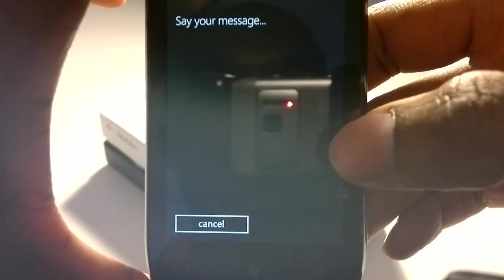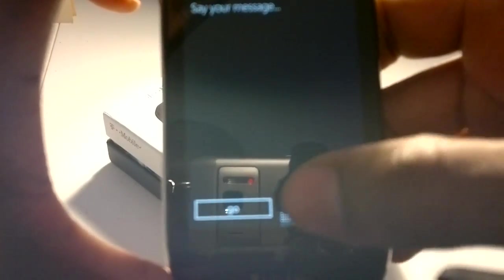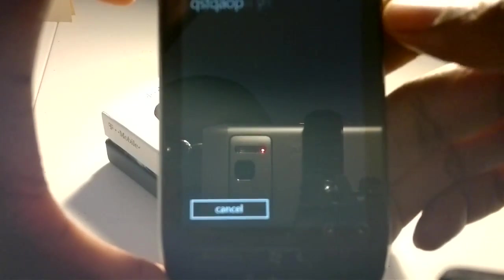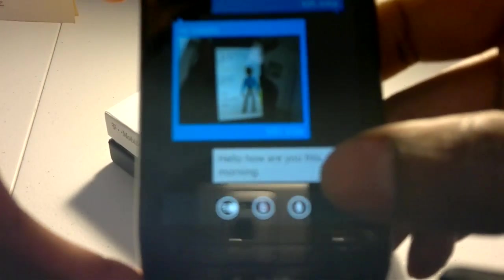Say your message. Hello, how are you this morning? And now it has exactly what I said.